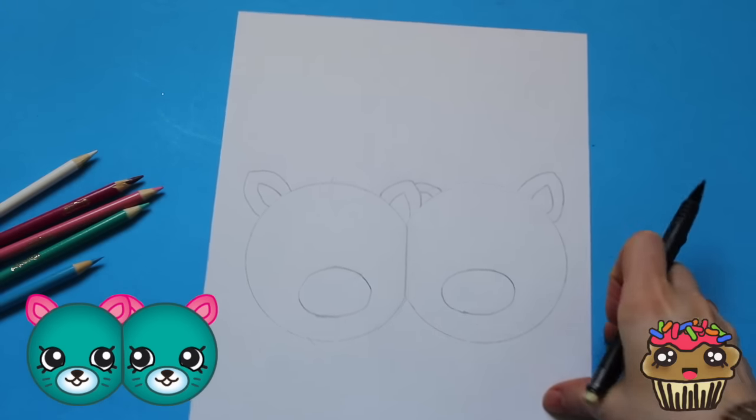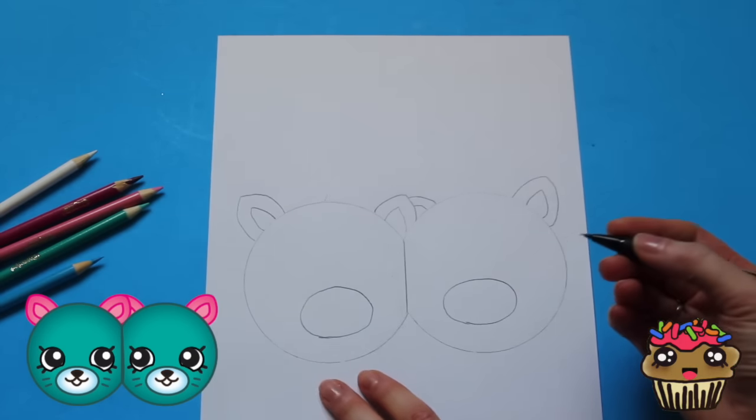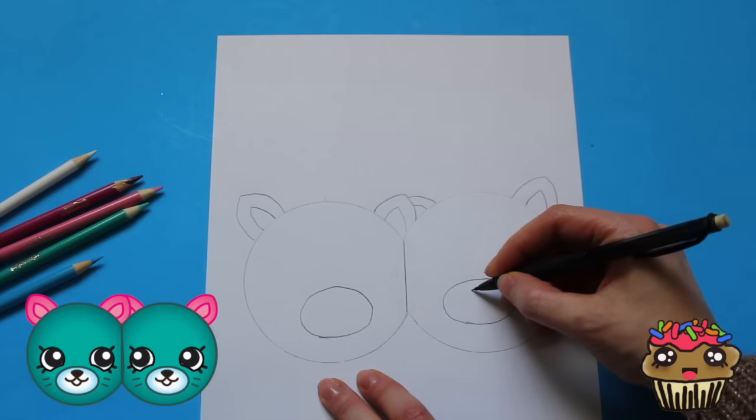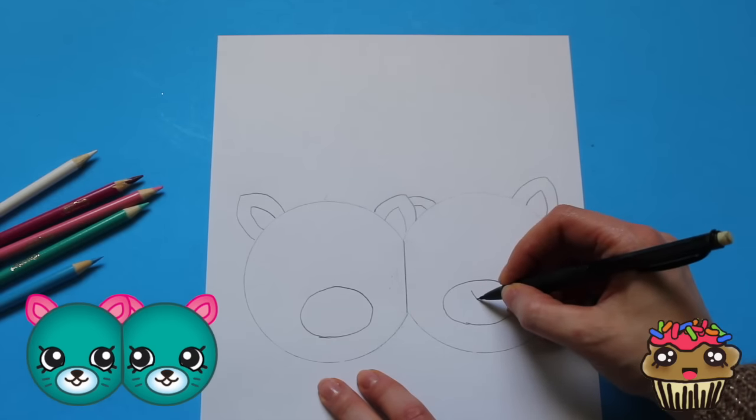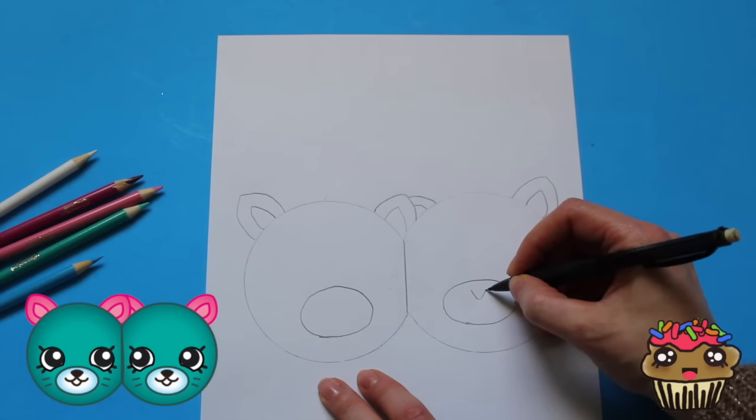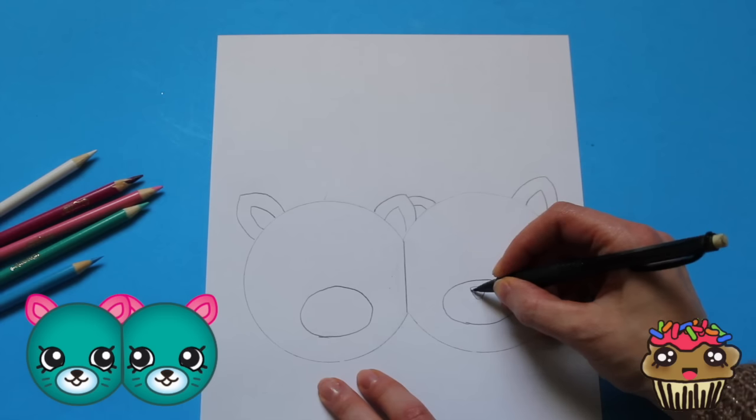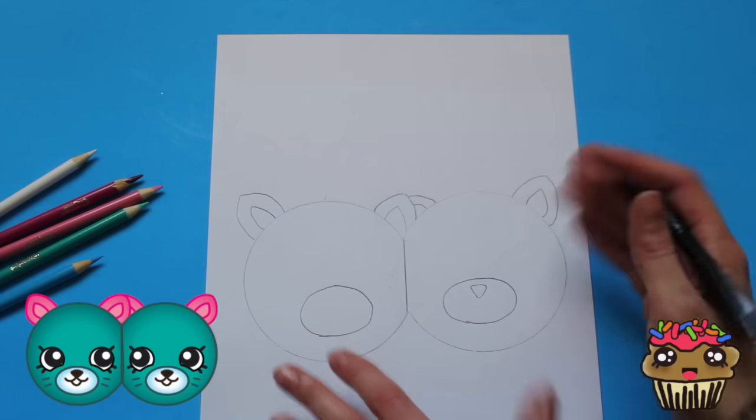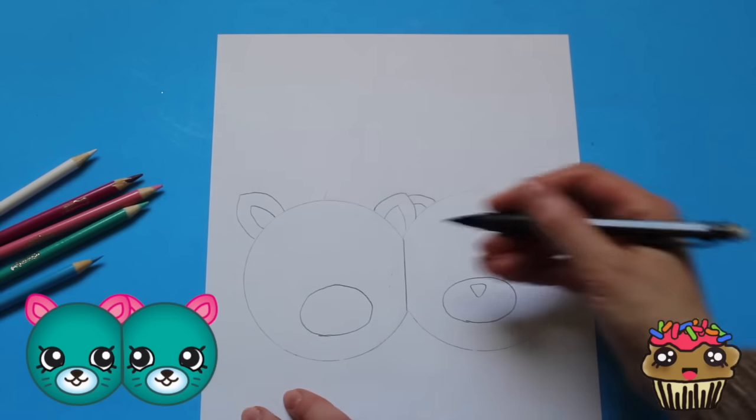So the nose is kind of a triangle. It's very rounded, it's not so much with straight three corners.